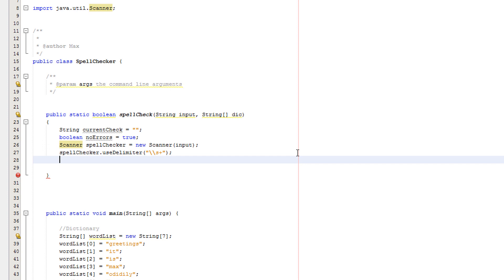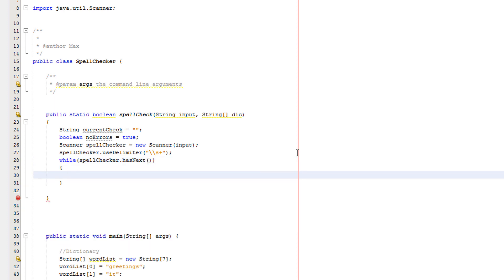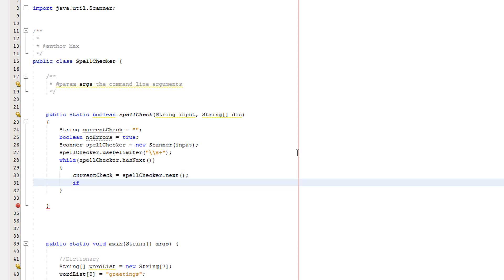Now we're going to create a while loop and we're going to pre-call some methods and then we're going to create them. So I'll do while spell checker dot has next. This might seem really familiar with our file handling videos, and you would be correct because we're using similar things to search through our string as we would do with our file. Current check equals spell checker dot next.